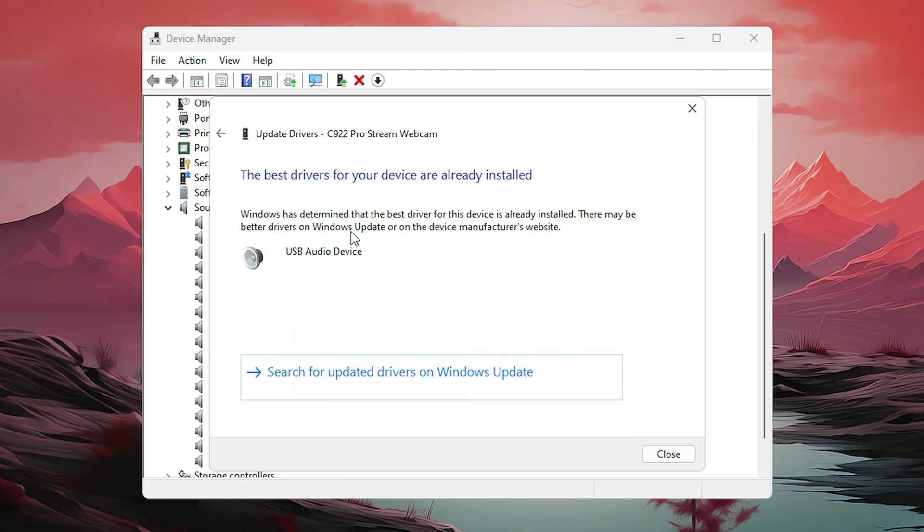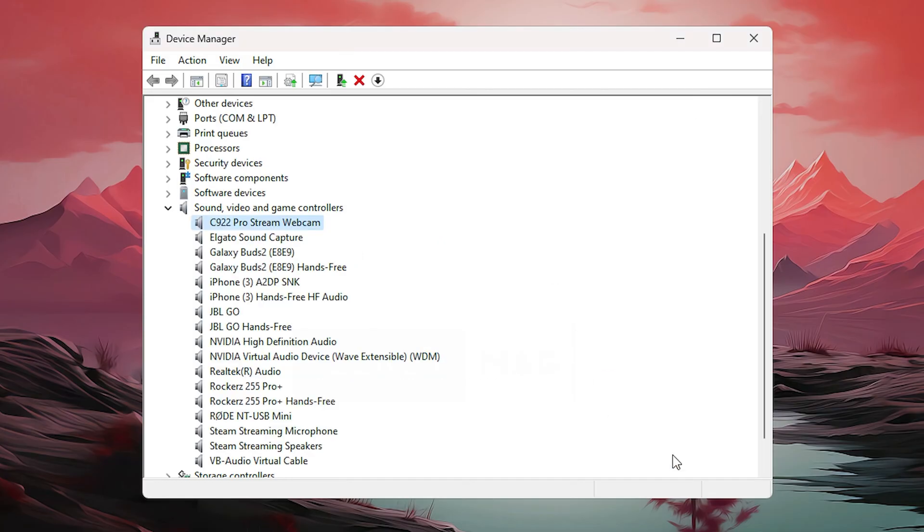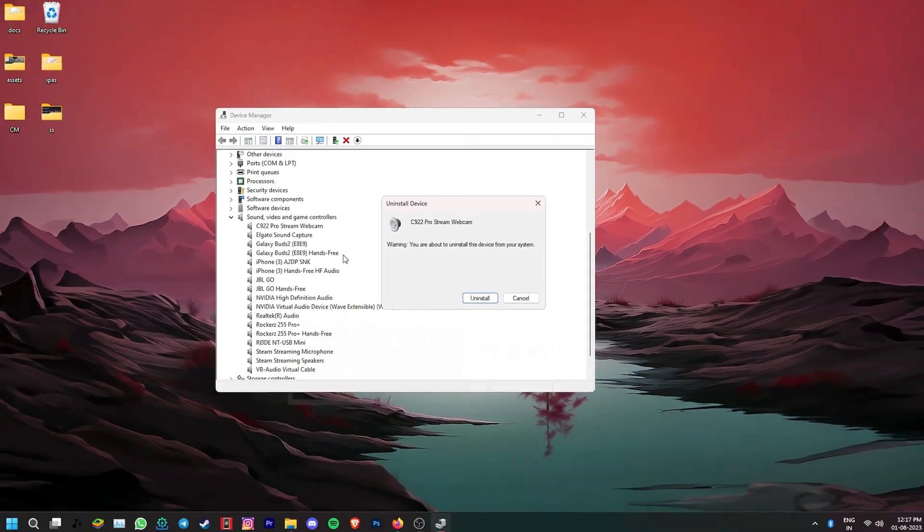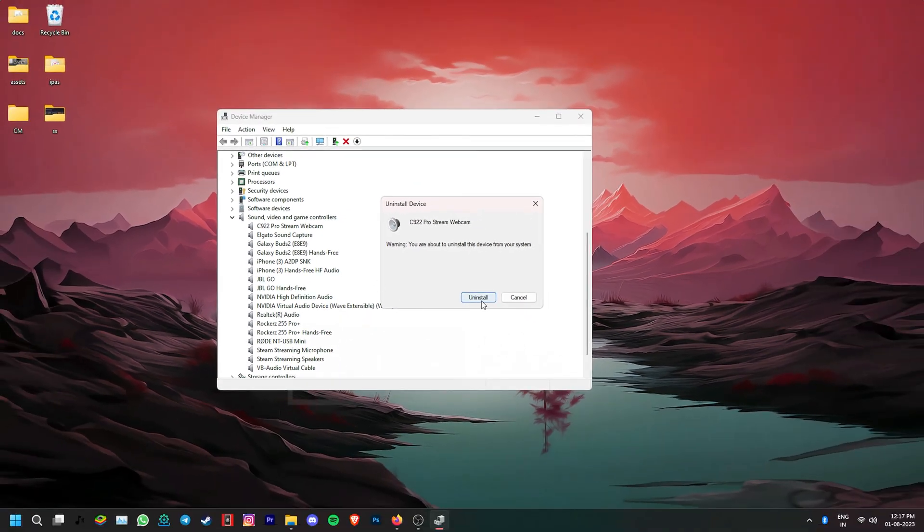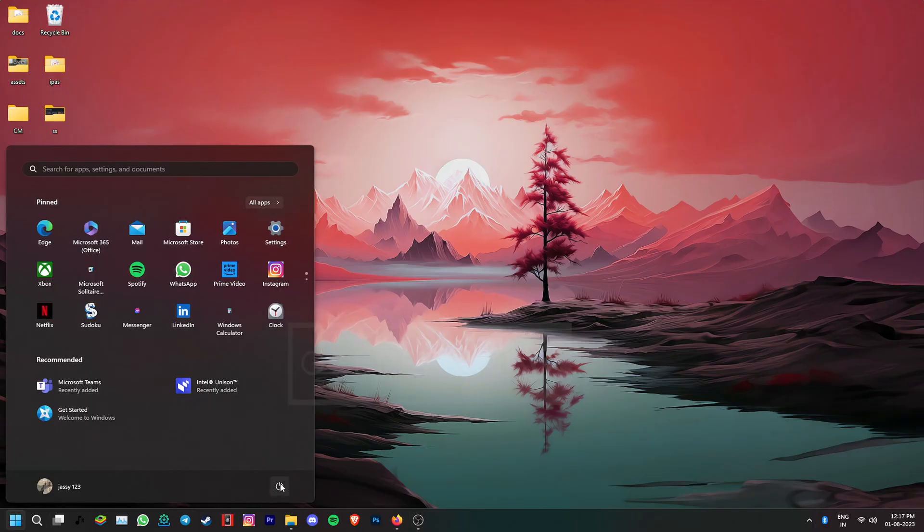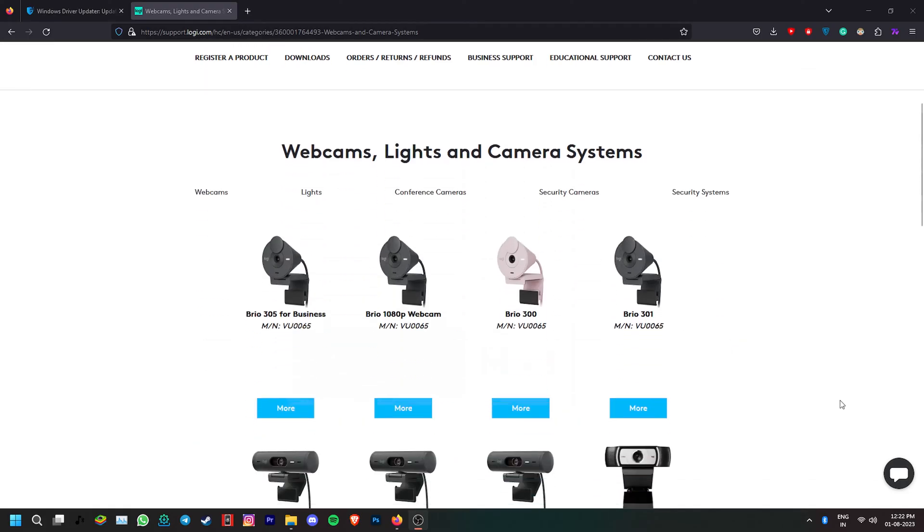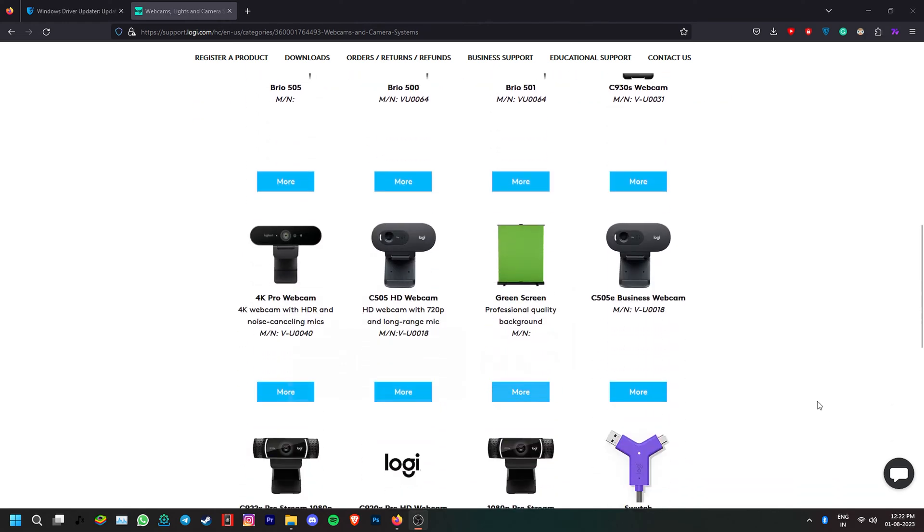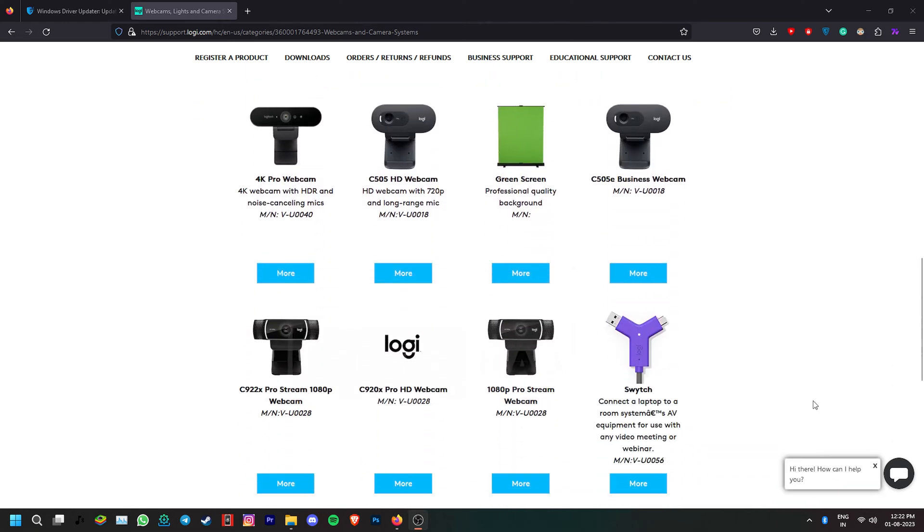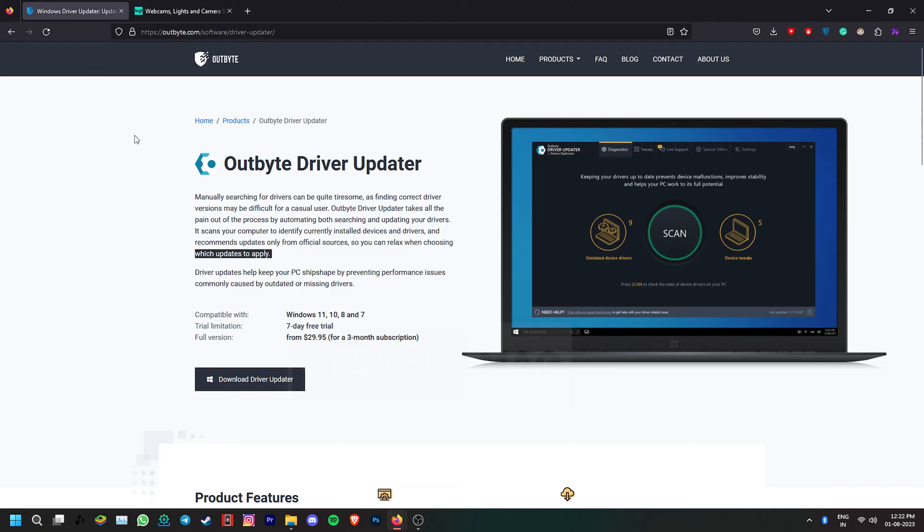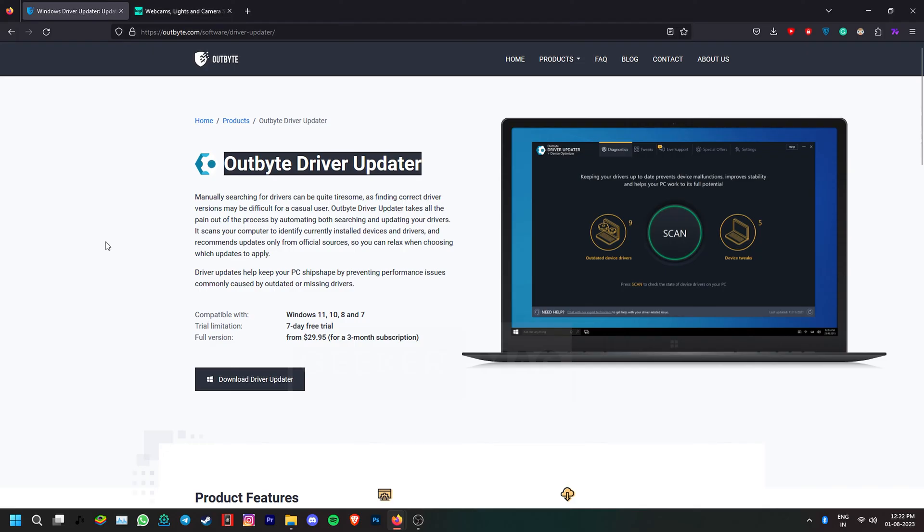If it says that you already have the latest drivers, close the dialog box, right-click on the device again and click uninstall device. After this, restart your PC and it should automatically install the latest driver for your webcam. Alternatively, you can also go to the device manufacturer's website and download the latest camera driver or use handy tools like Outbyte Driver Updater to do the job.